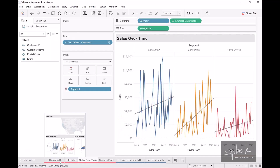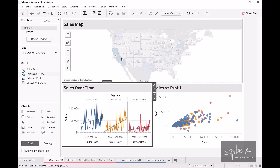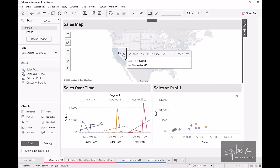Let's go back to the overview dashboard. If we select Nevada this time — which was previously returning empty results — it now shows results because we are filtering by the whole state of Nevada. Let's deselect.